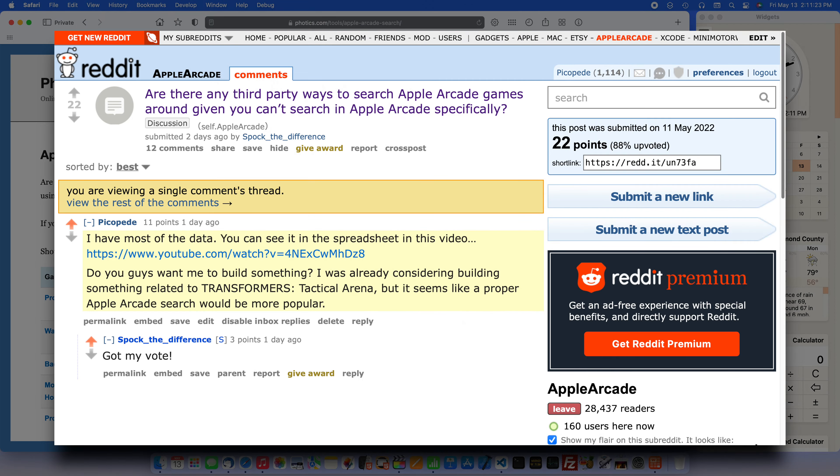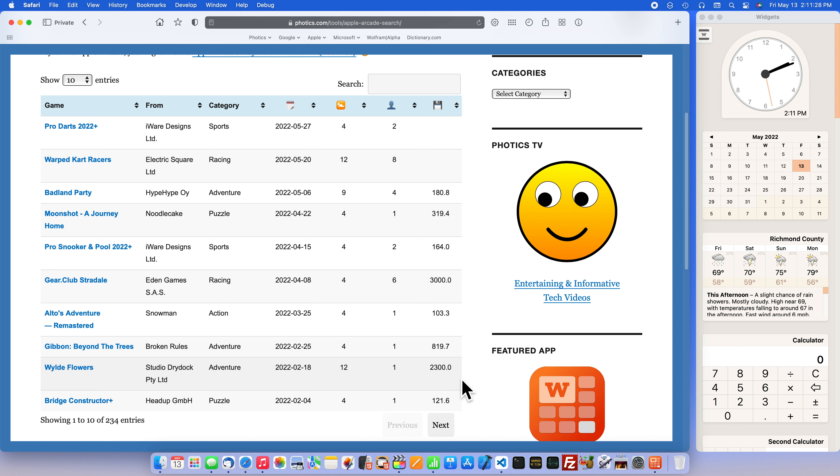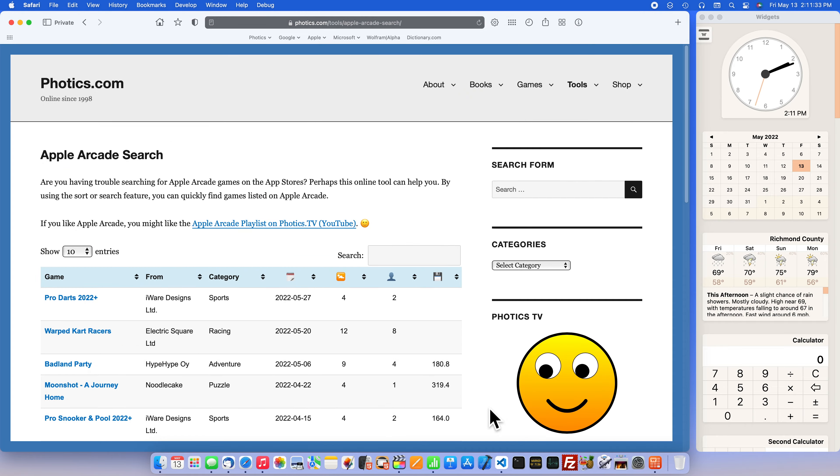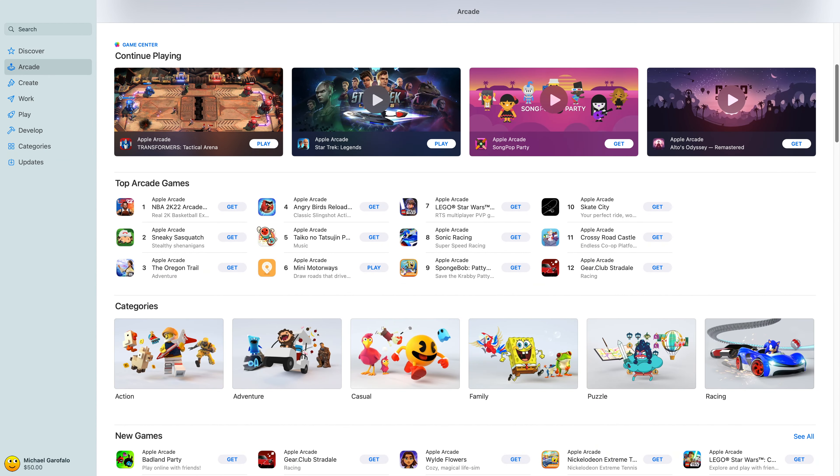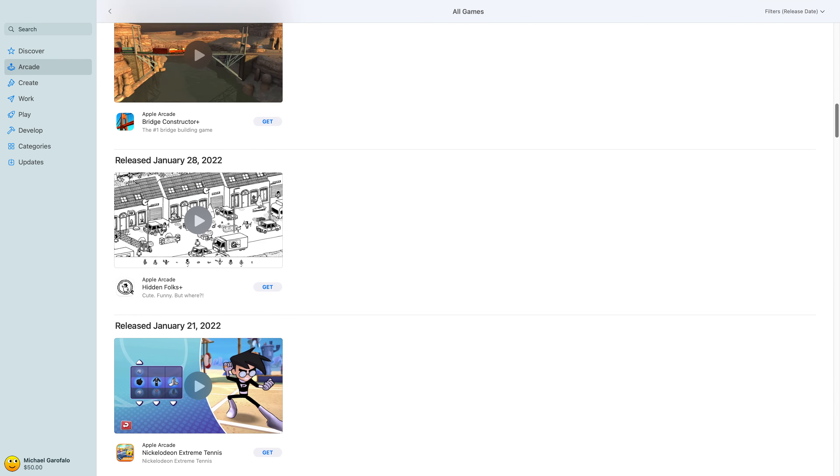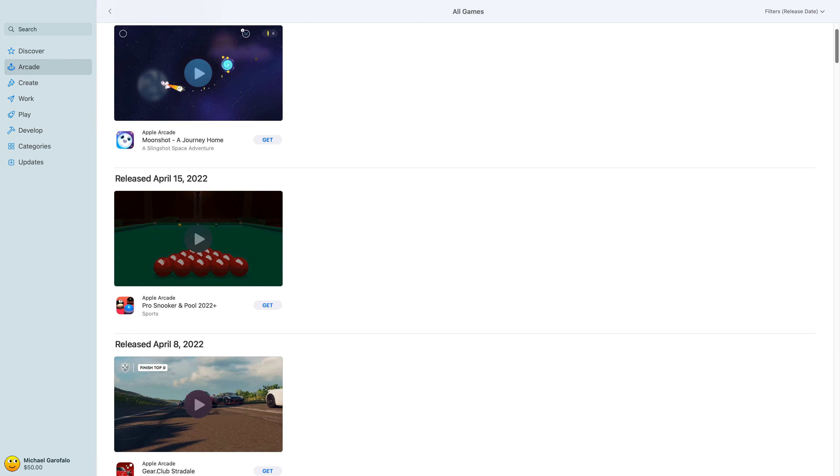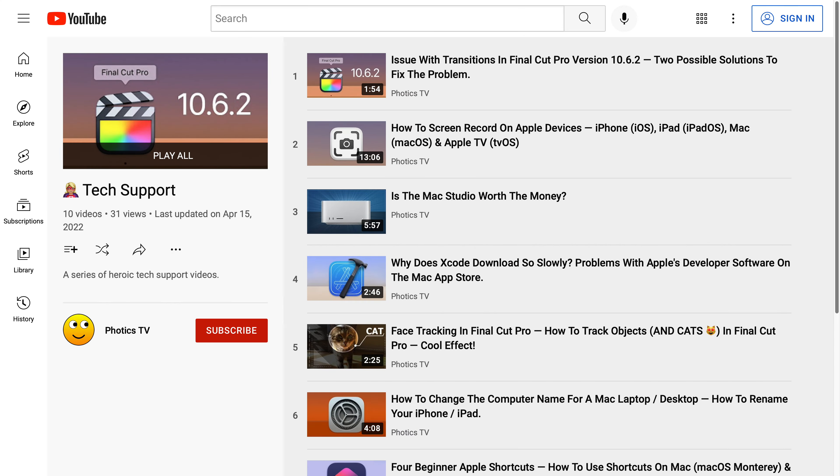I was perusing the Apple Arcade subreddit on reddit.com when I noticed that lots of people were unhappy with the search function for Apple Arcade. There are over 200 games for Apple Arcade, but it's not always so easy to find them. This looks like another opportunity for the Heroic Tech Support series of videos on Photics TV, as this is a solvable problem.